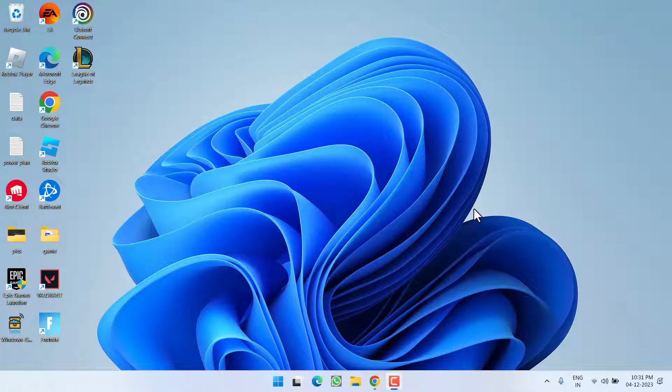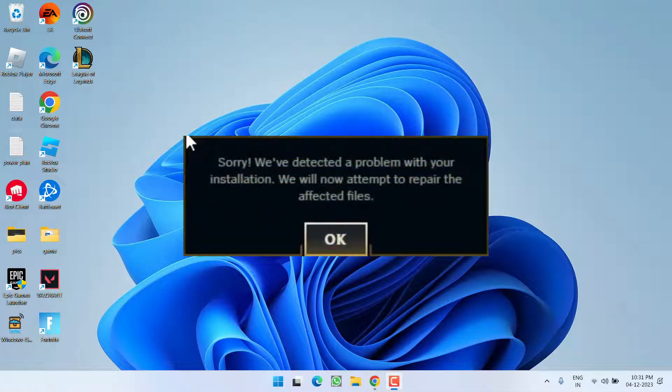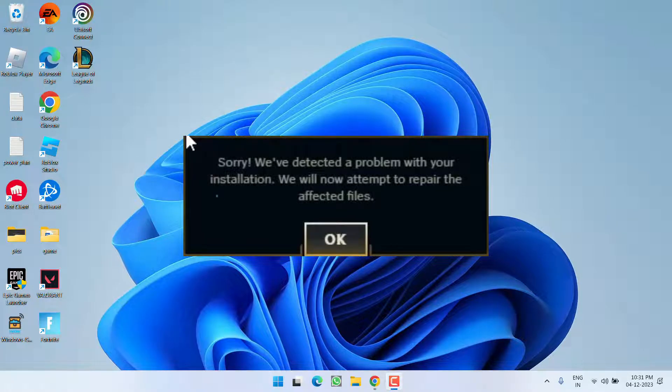Hey friends and welcome back to my channel. This video is all about fixing the issue with League of Legends. You got the error, sorry we have detected a problem with your installation. After champion selection screen, the game just crashed and client goes on a repair loop. So without wasting time, let's go ahead and directly proceed with the resolution.